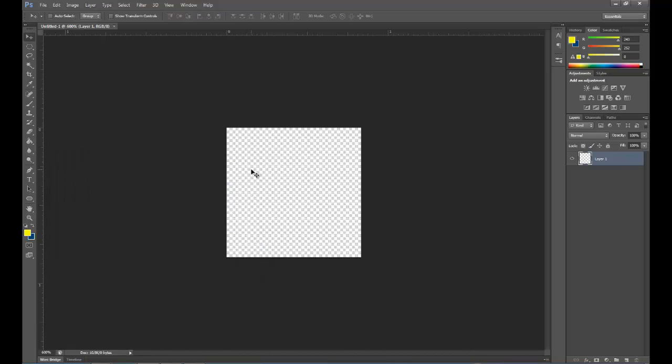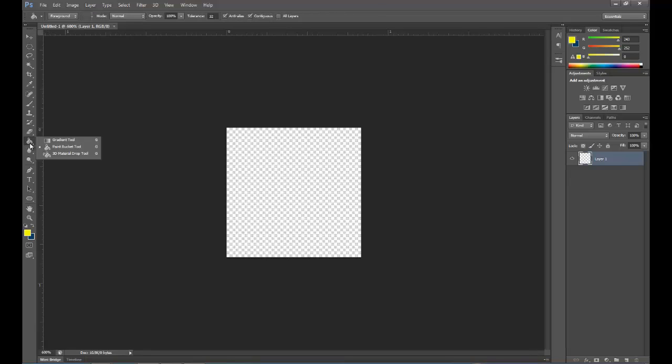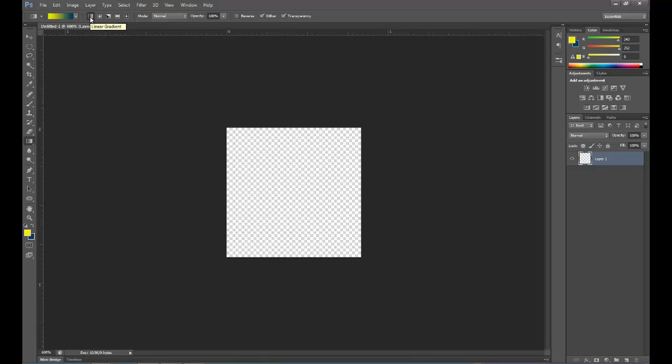From here what we've got to do is get to our gradient tool located under the paint bucket tool. We're going to select that. We want to make sure that we're going from foreground to background, that we've got linear gradient chosen. We want our blend mode to be normal, and our opacity has to be set to 100%.